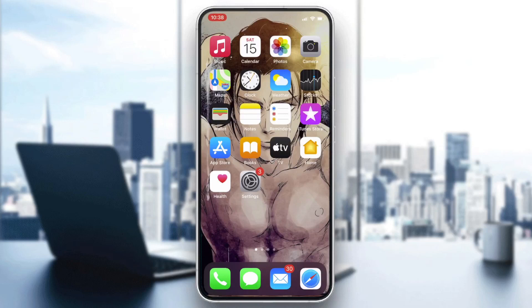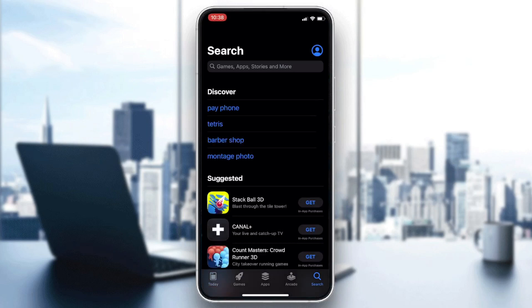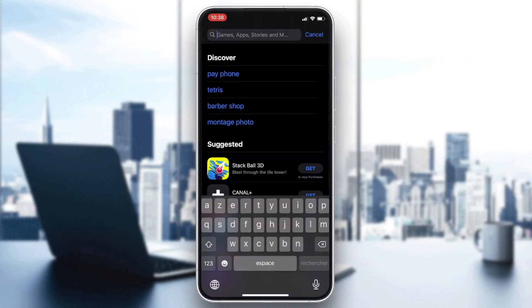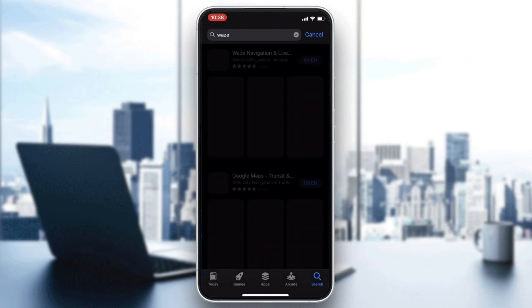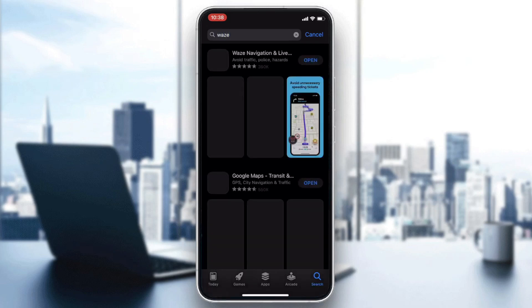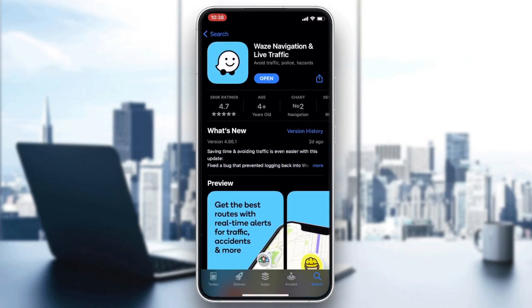Go to your phone store — either the Play Store for Android or the App Store for iOS — then go to the search bar and search for Waze. After clicking on Waze, you will find the application. Click on it and you will need to click on Download or Install, depending on your phone or operating system.